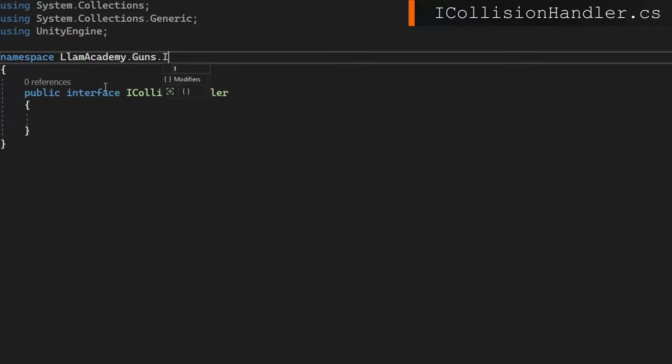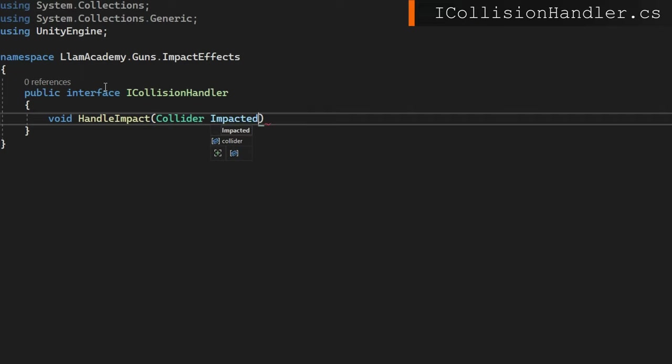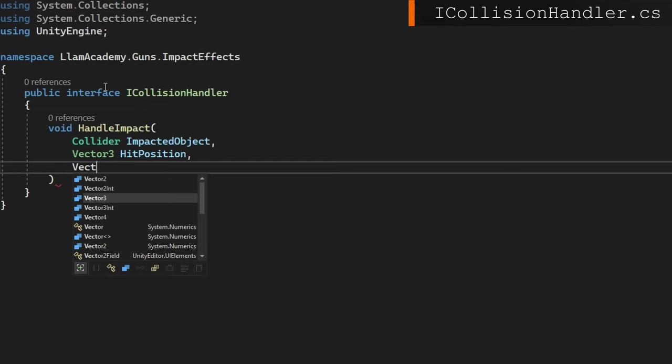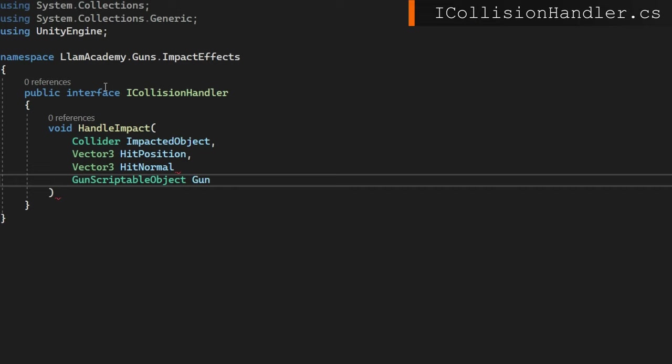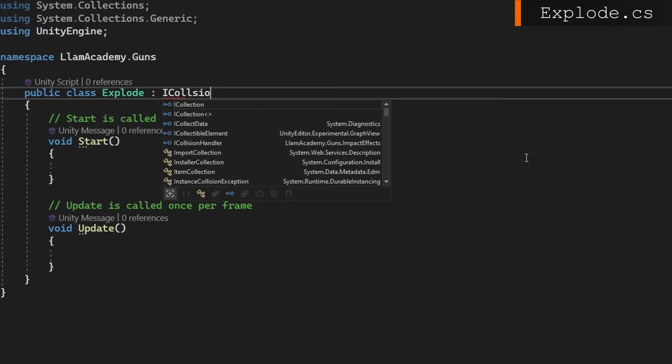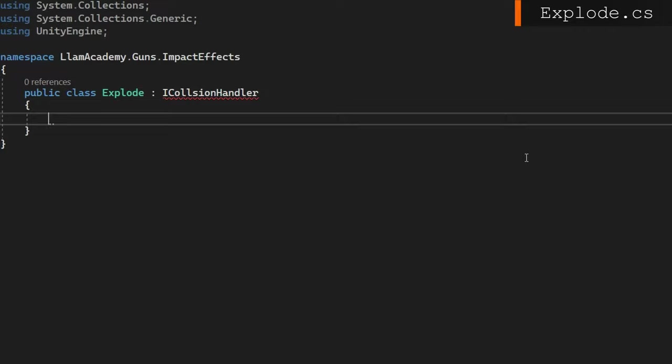So like I already said, we'll define a public interface ICollisionHandler, which defines only one function handle impact that accepts a collider impacted object, a vector3 hit position, a vector3 hit normal, and the gun that shot this bullet. That's really all this one needs. We'll make sure that was in the namespace LlamaAcademy.Guns.ImpactEffects. With that defined, we'll open up public class Explode that will make extend the ICollisionHandler and also be in the impact effects namespace. We'll make it implement that handle impact function.